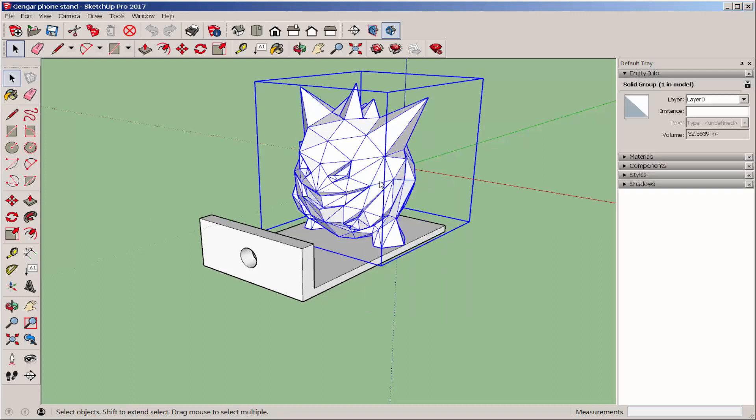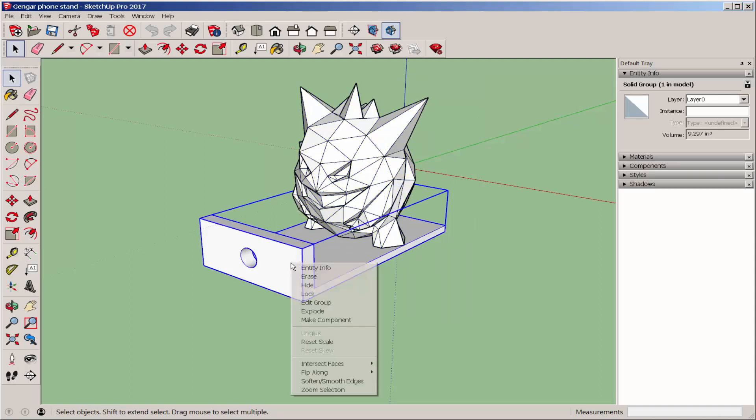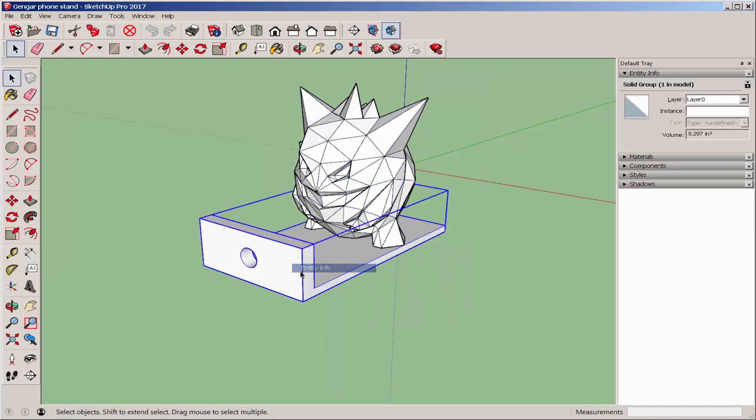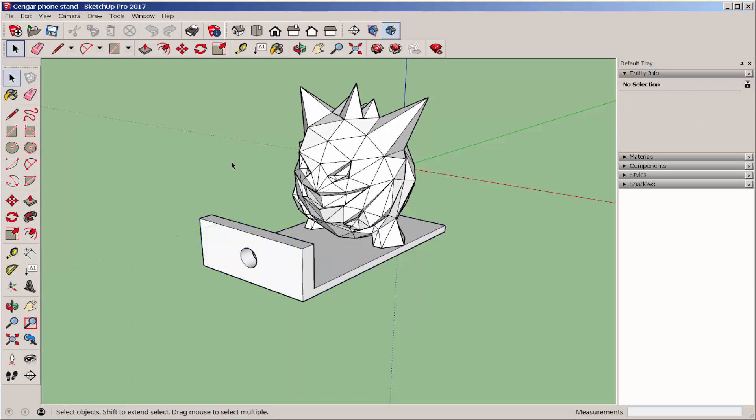If you click on Entity Info, you can see that this is solid and this is solid. I can combine them in SketchUp or I can combine them in Fusion. I'm going to combine them in Fusion.